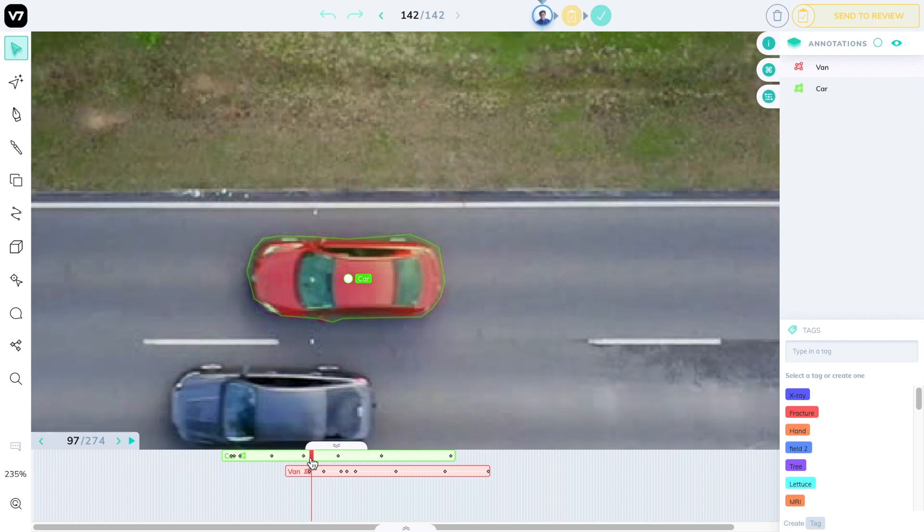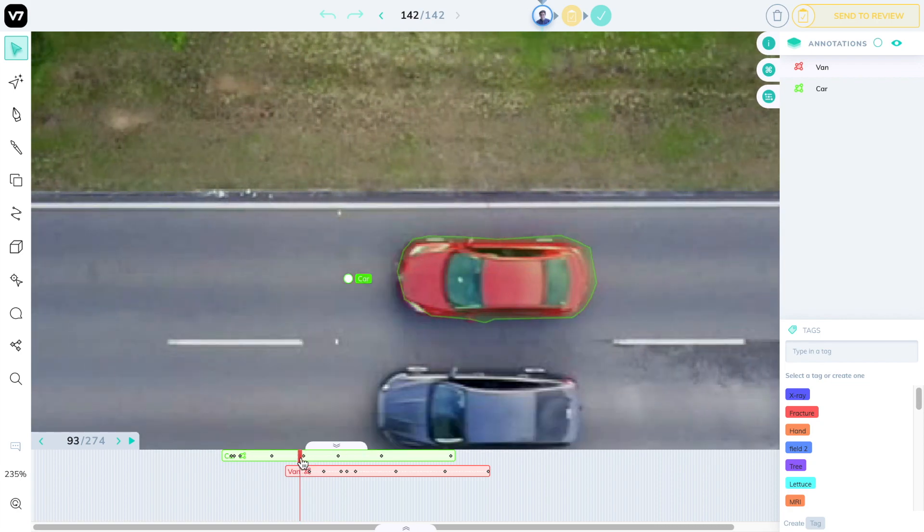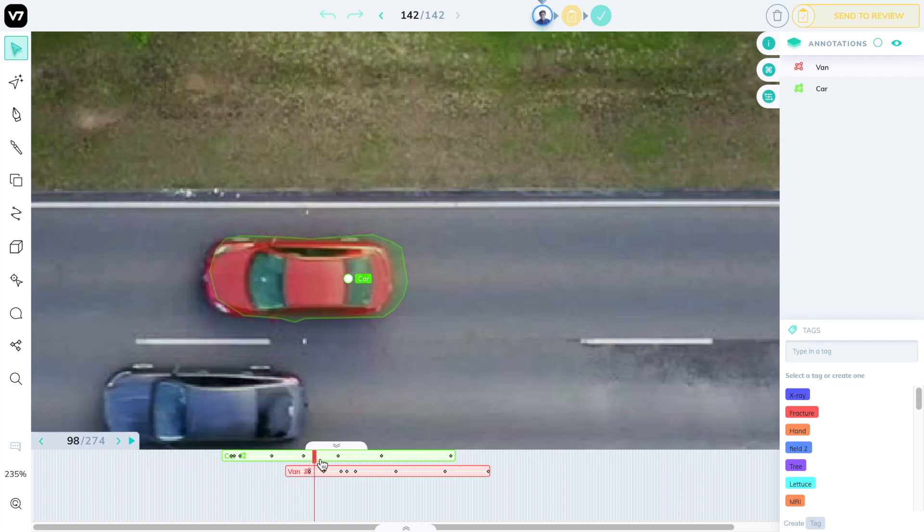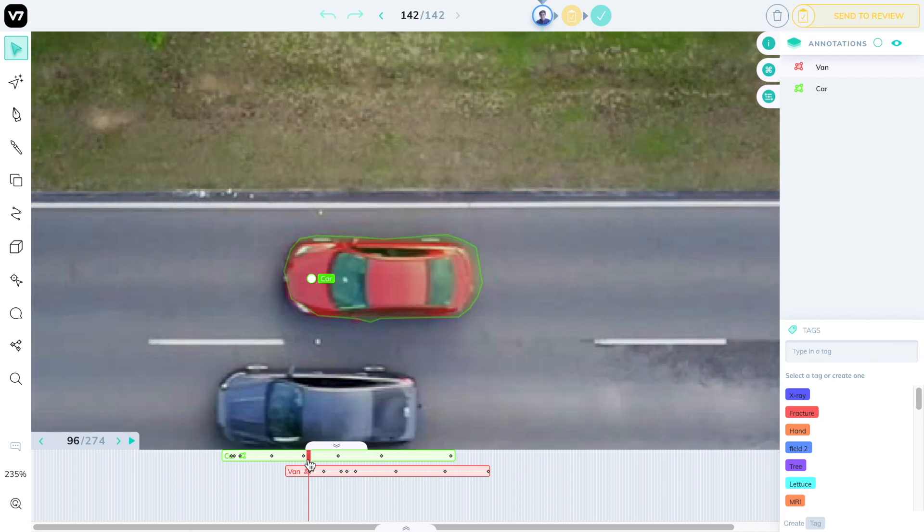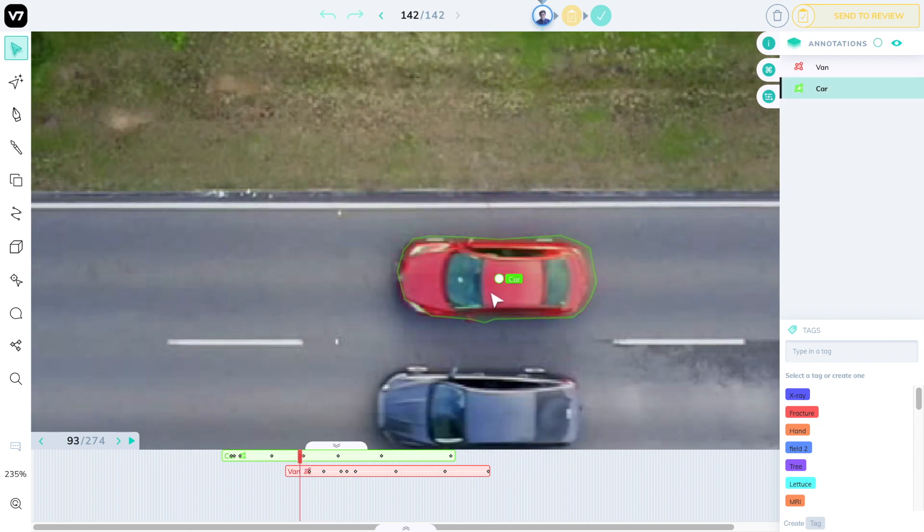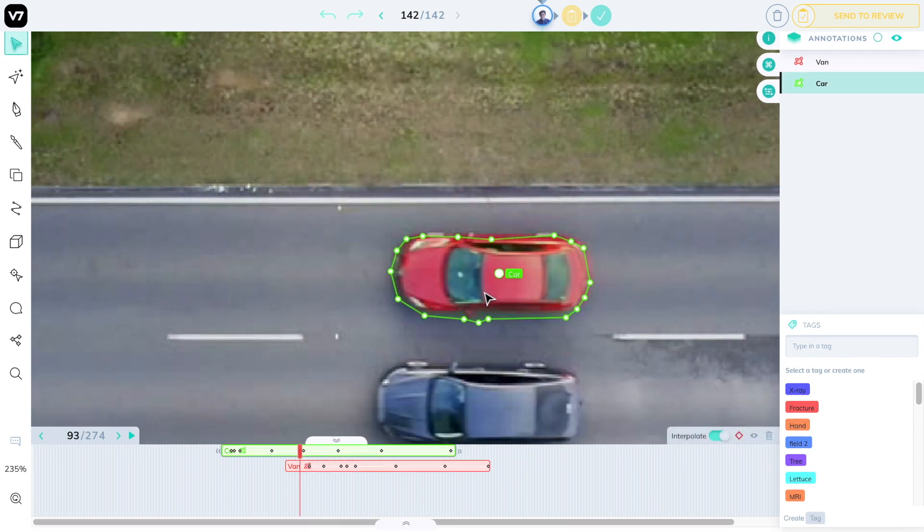Every type of annotation within V7 Darwin interpolates, including polygons. But you can choose to switch interpolation on and off at any point.